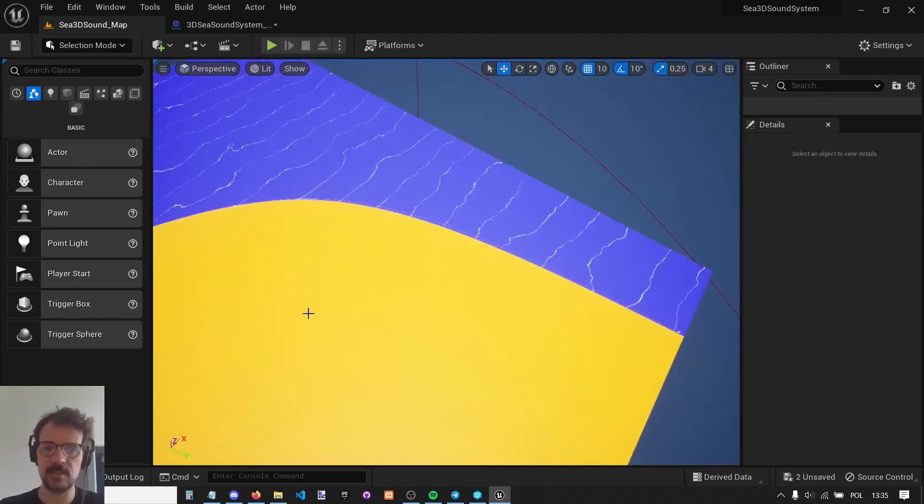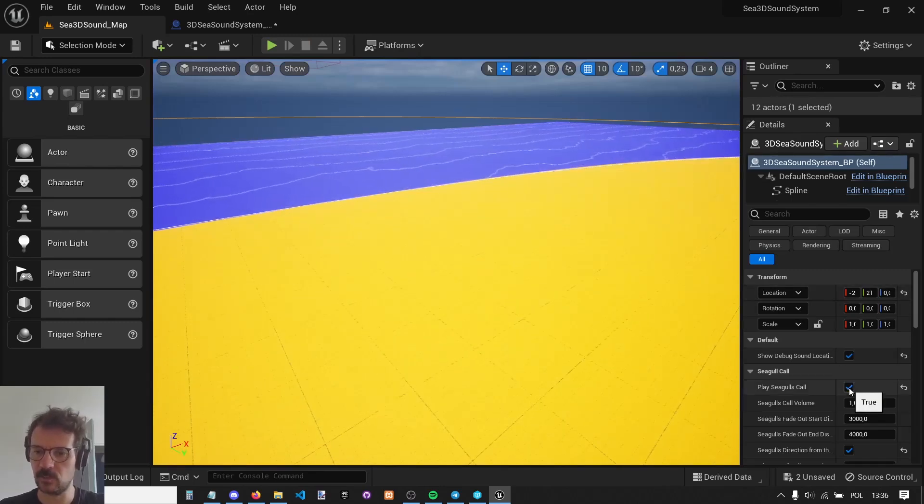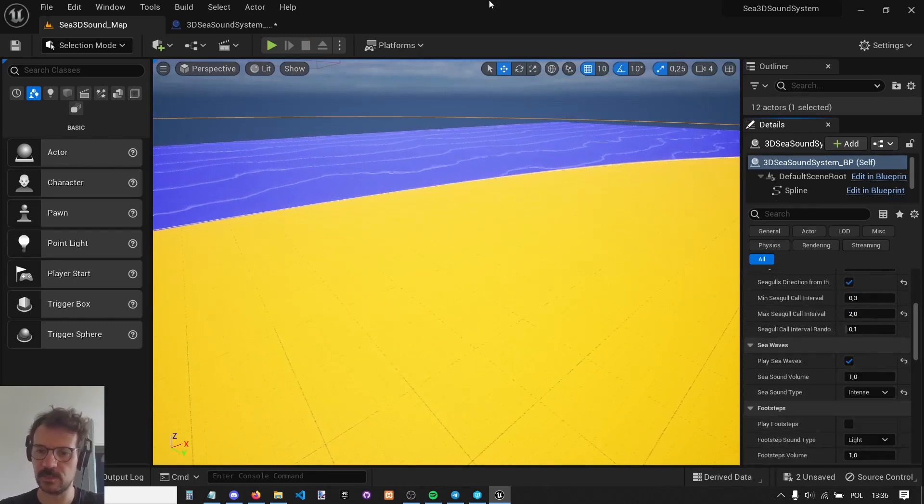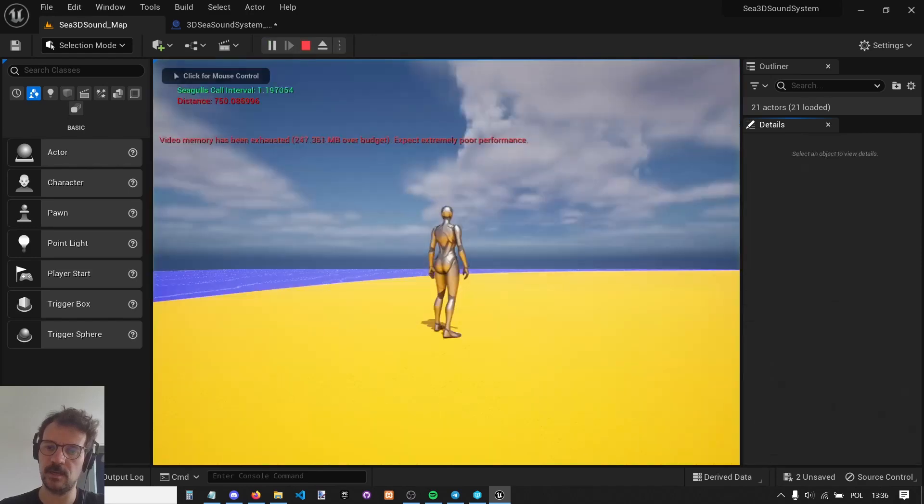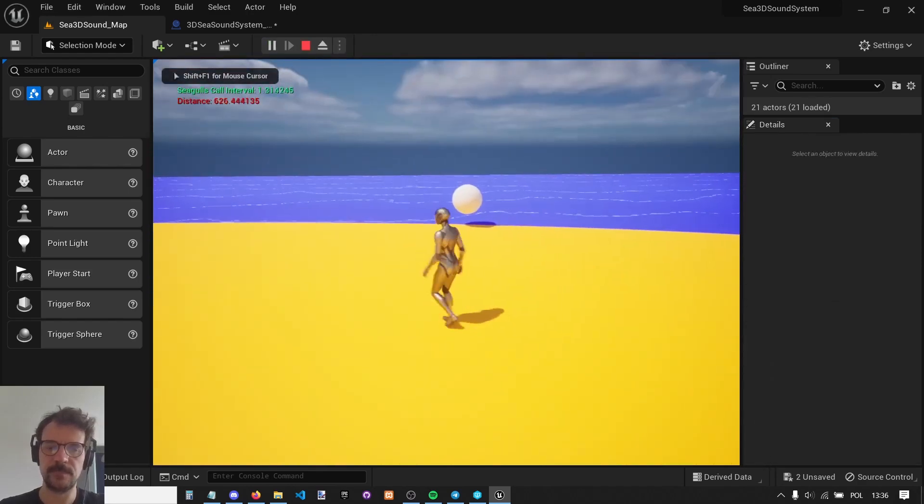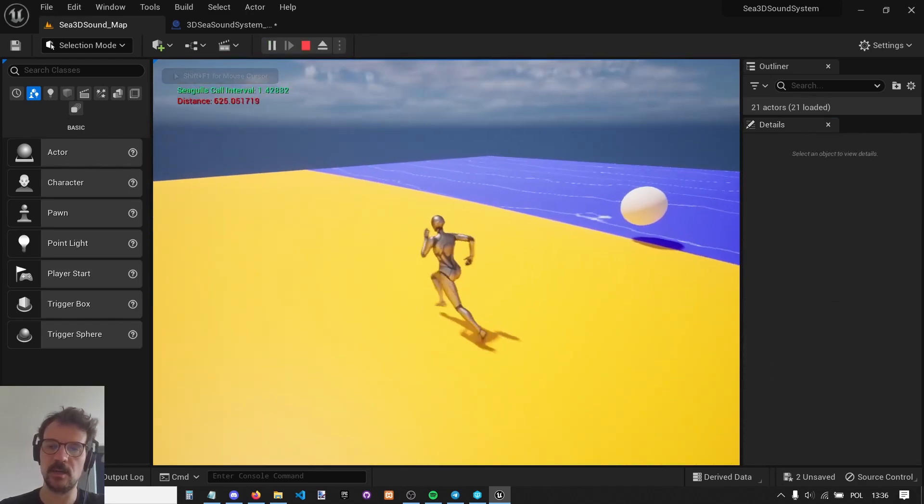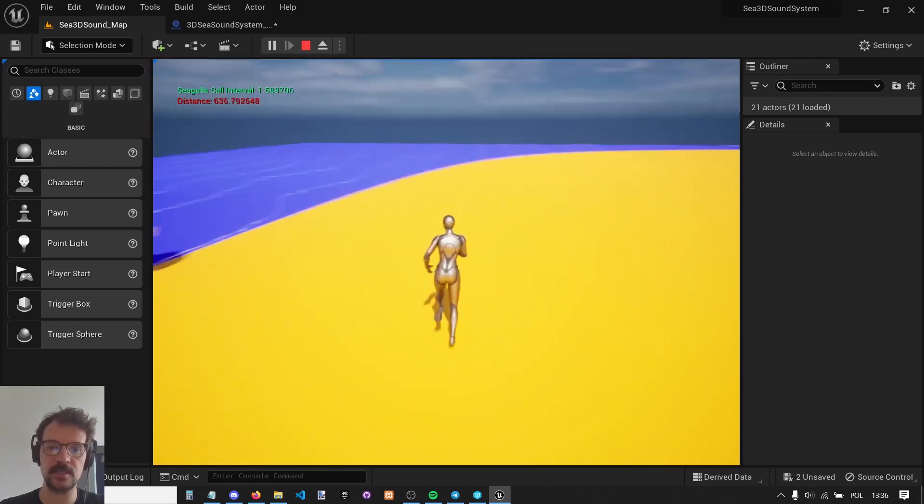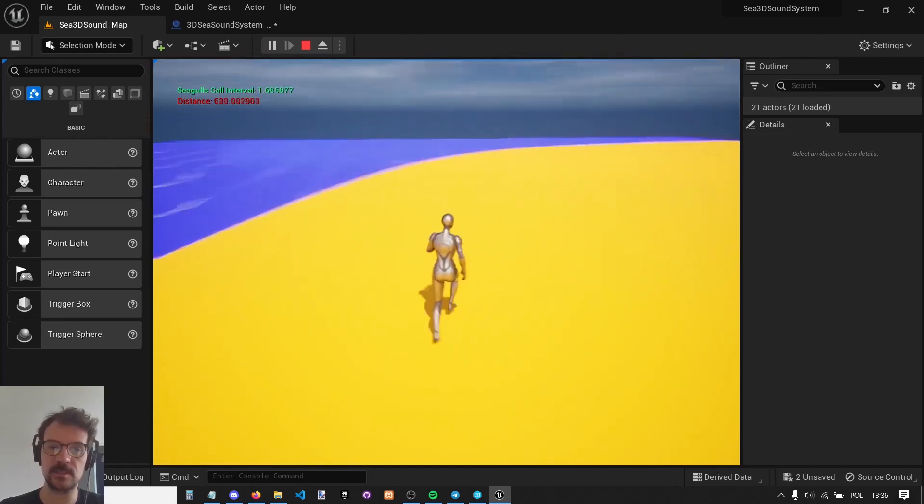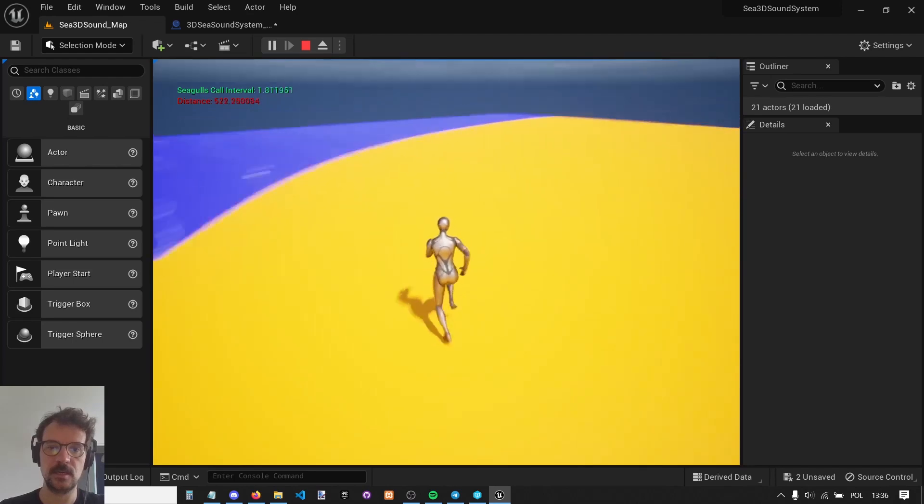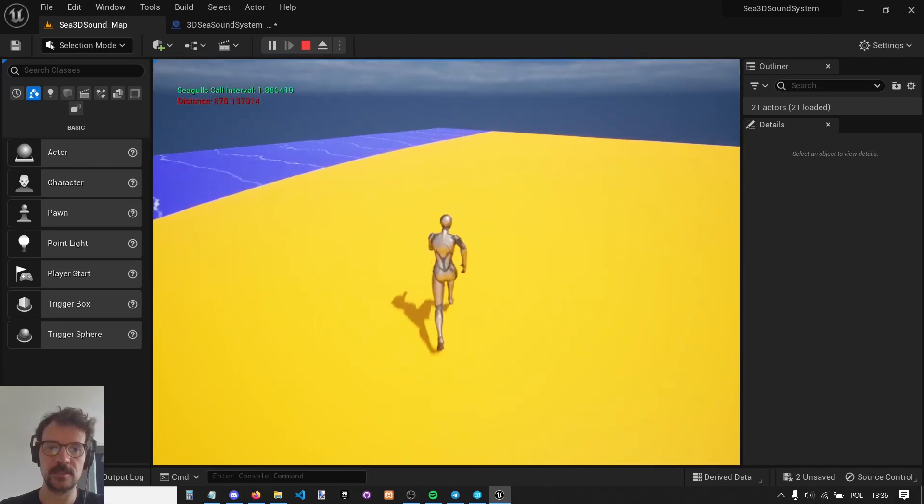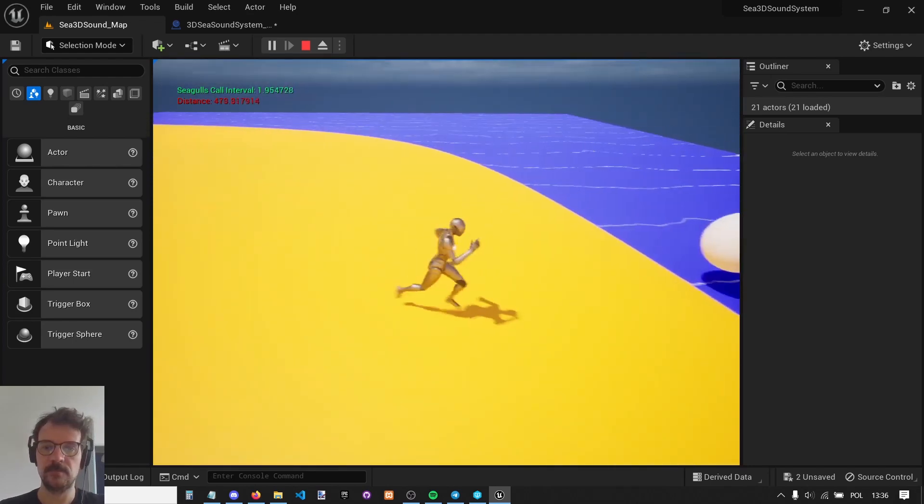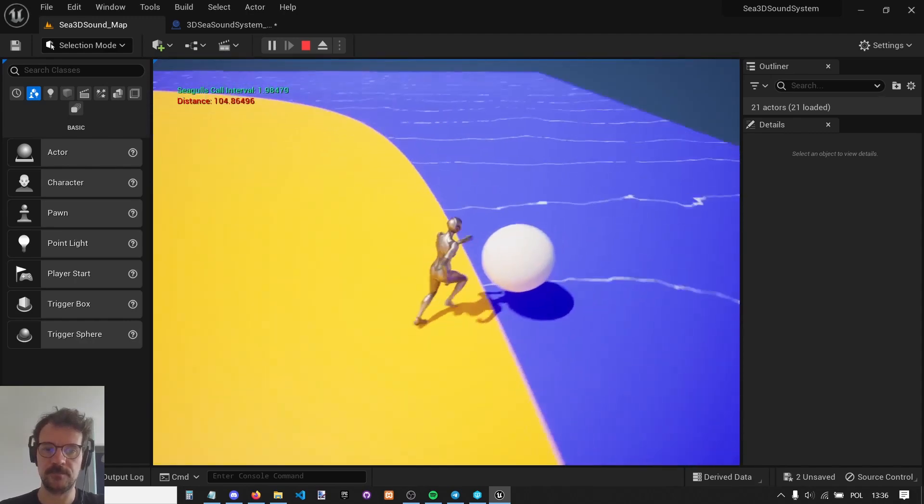Let me disable seagulls and footsteps. Let's just leave the sea sounds. So the sea sound always follows us. It always comes from the side where the sea is. No matter if the sea is here, the sound is always there.